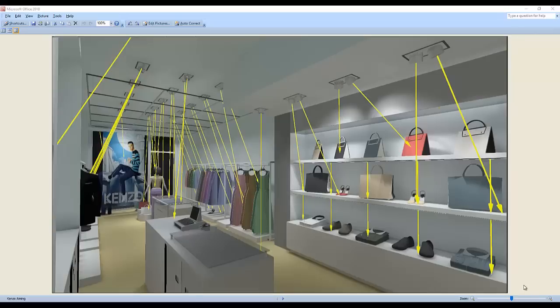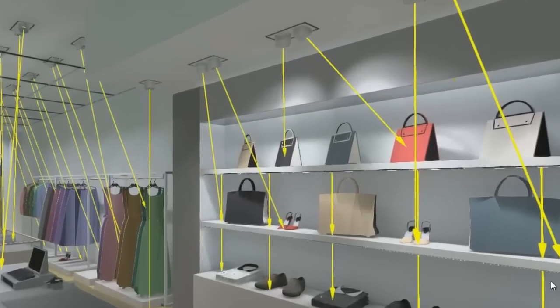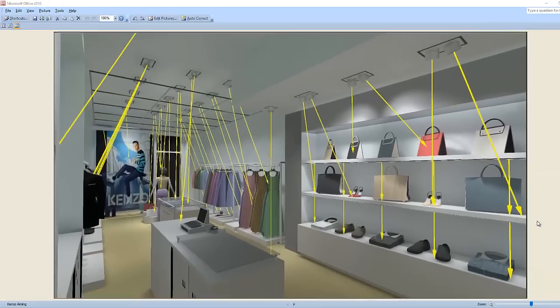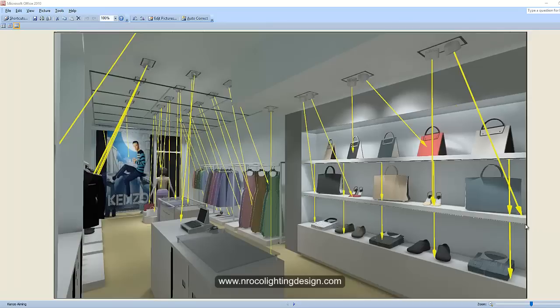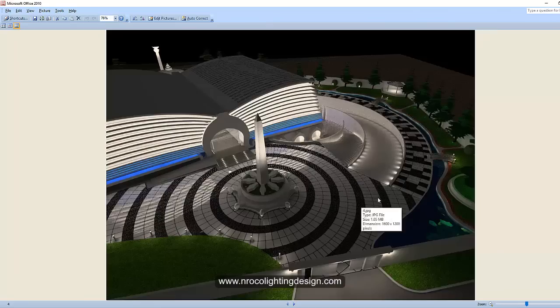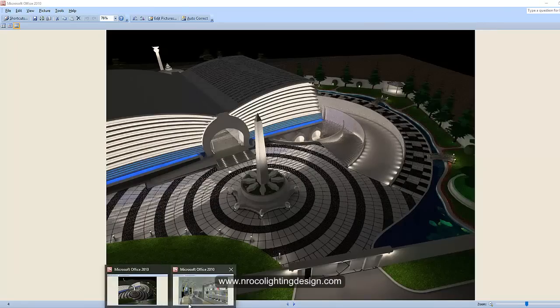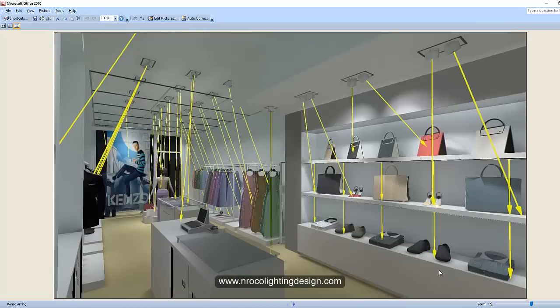Good evening everybody, this is Nelka again. I'm a little not okay right now, but tonight I will teach you one technique that I just discovered recently. Most of my Dialux users and friends on Facebook asked me where did I get these beautiful bags and these lovely trees. Previously I told you how to get them using SketchUp software, but now I will teach you another way, which is much easier.